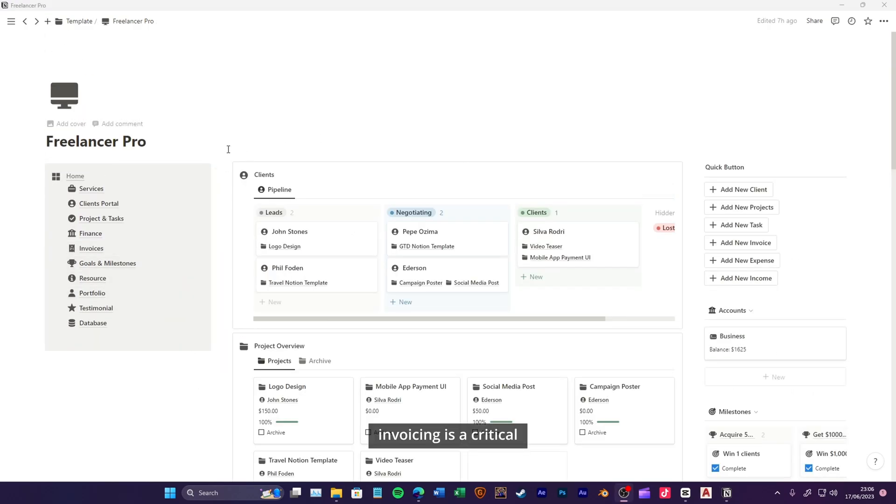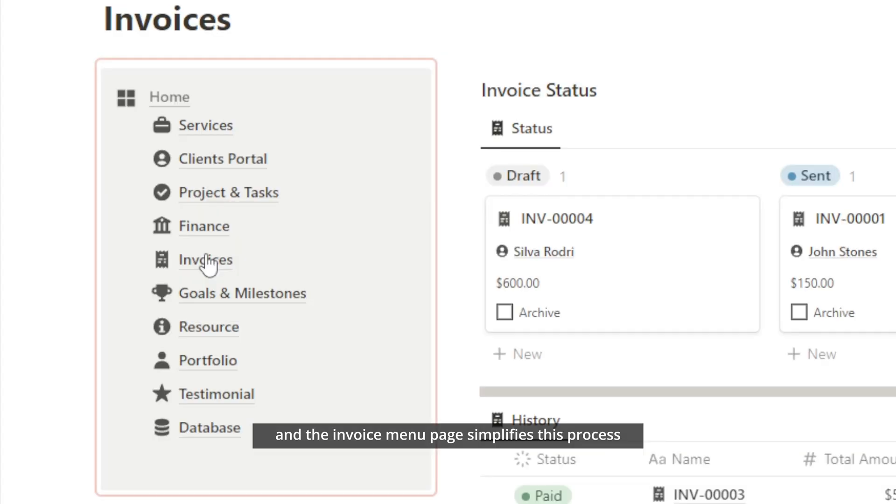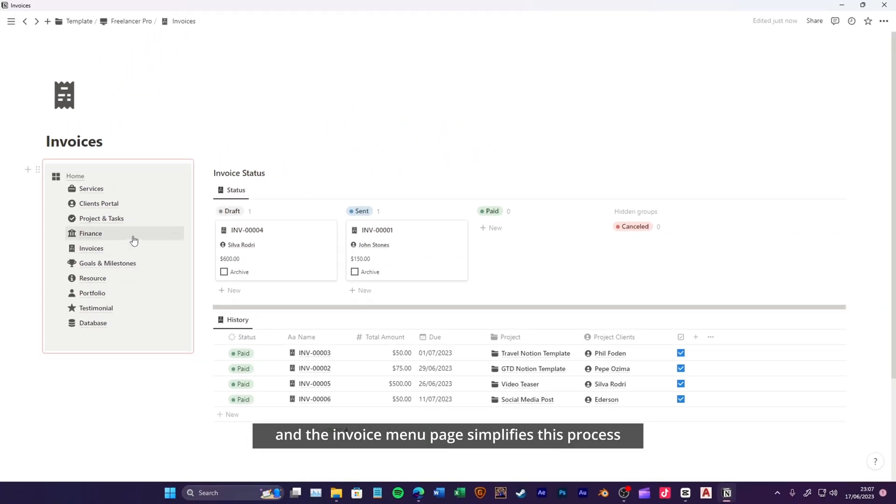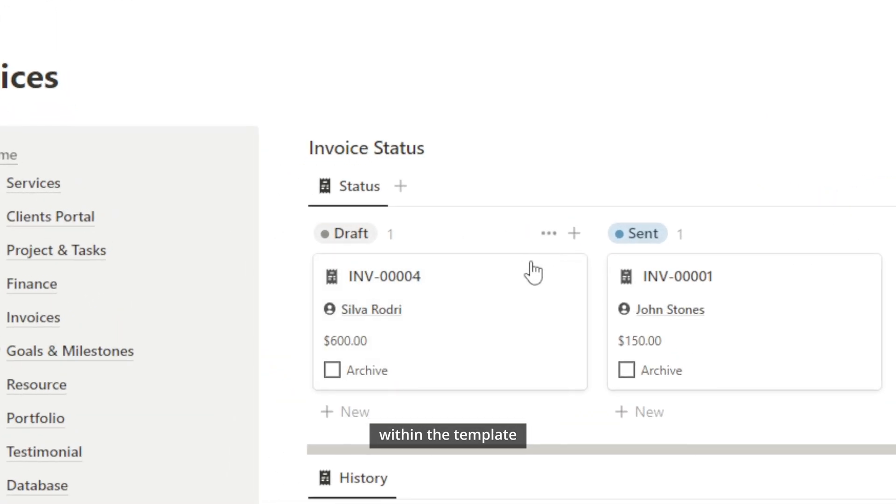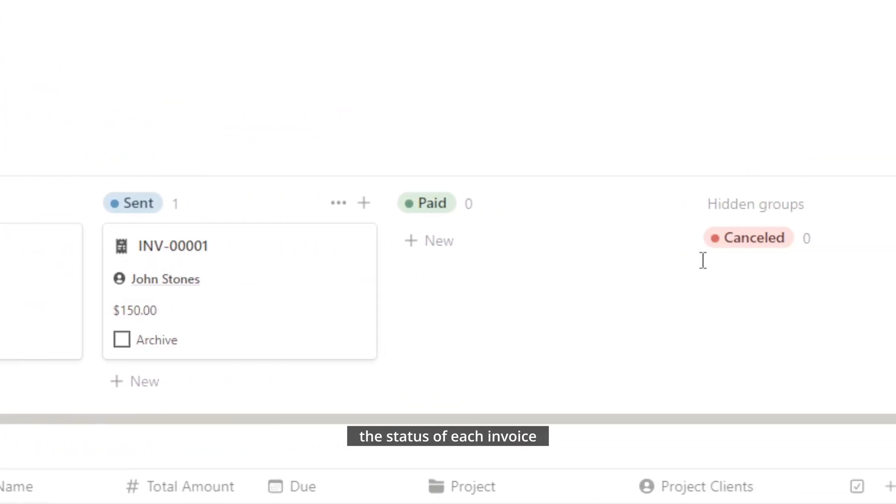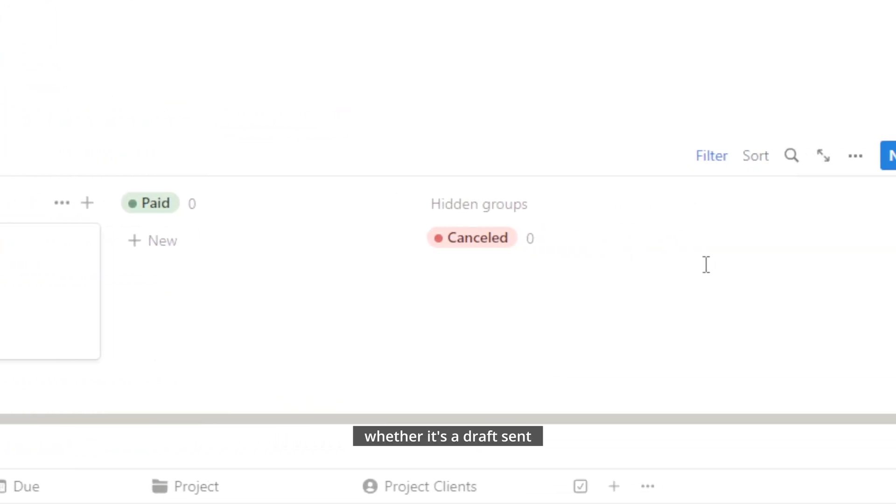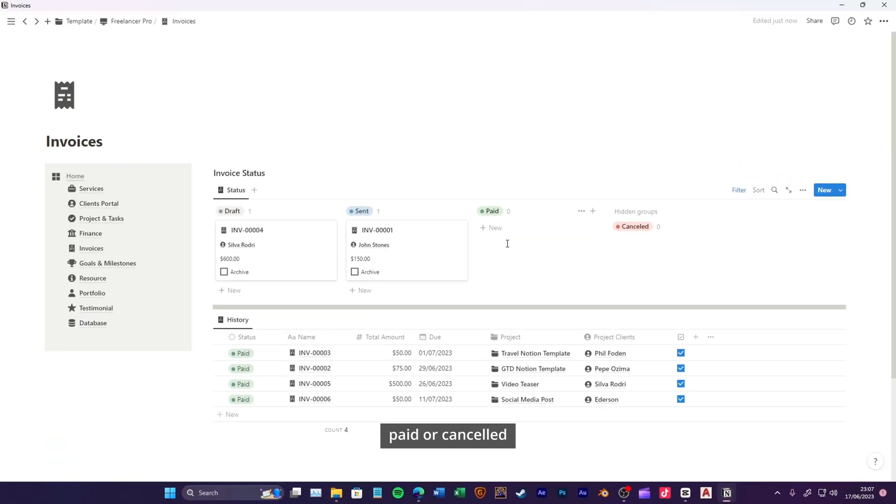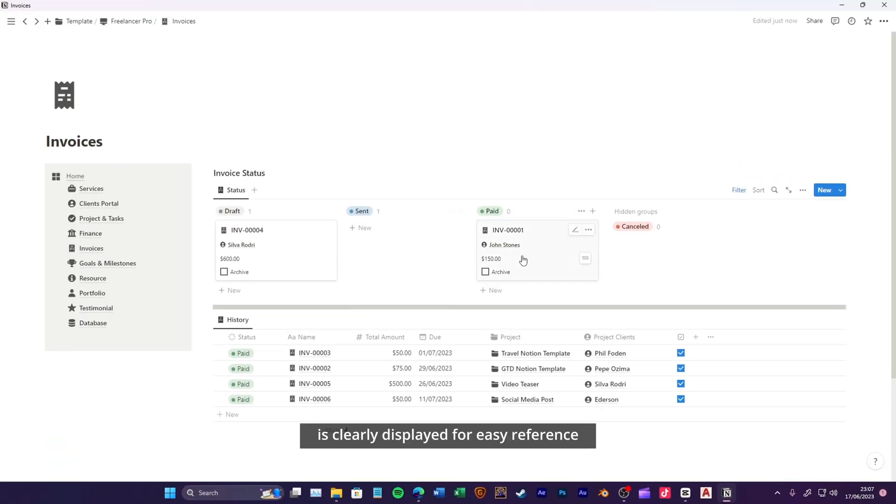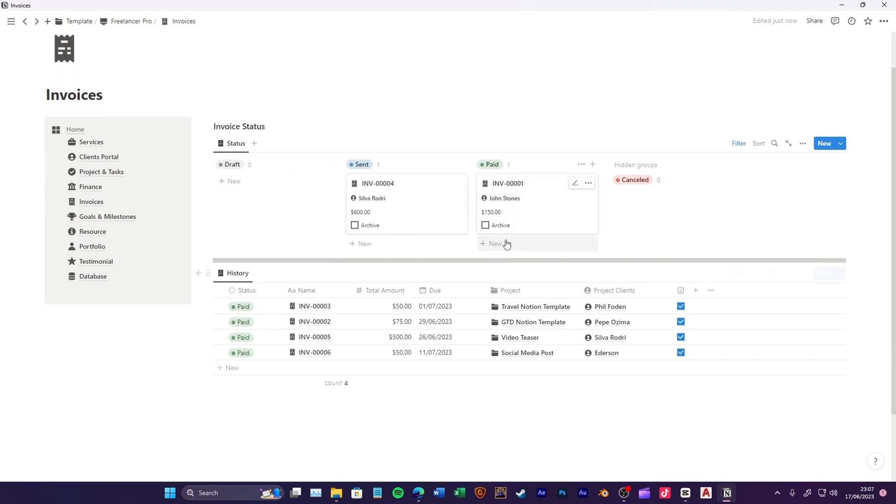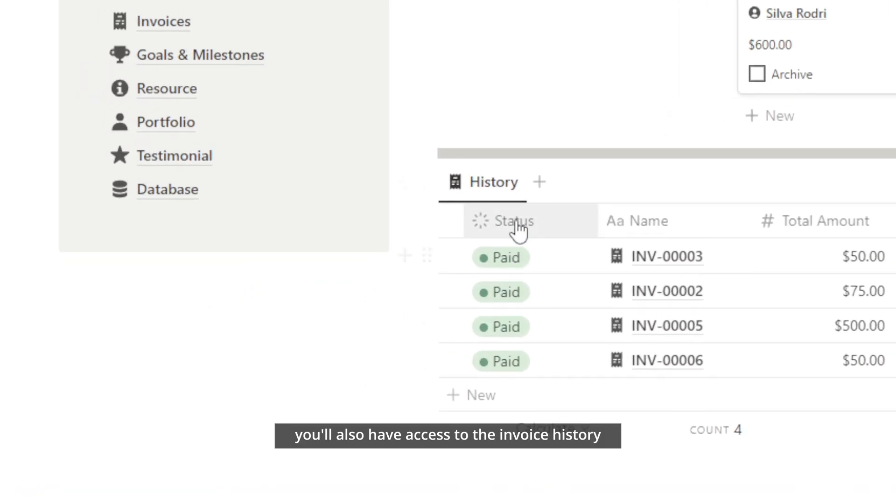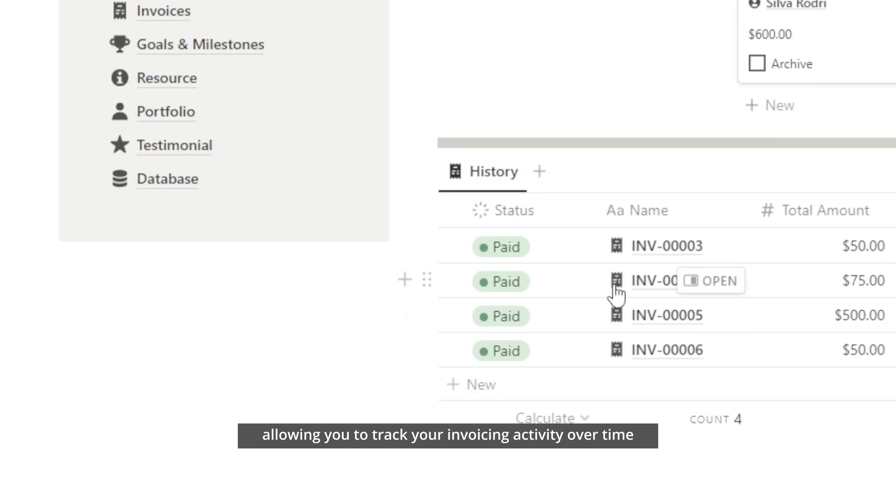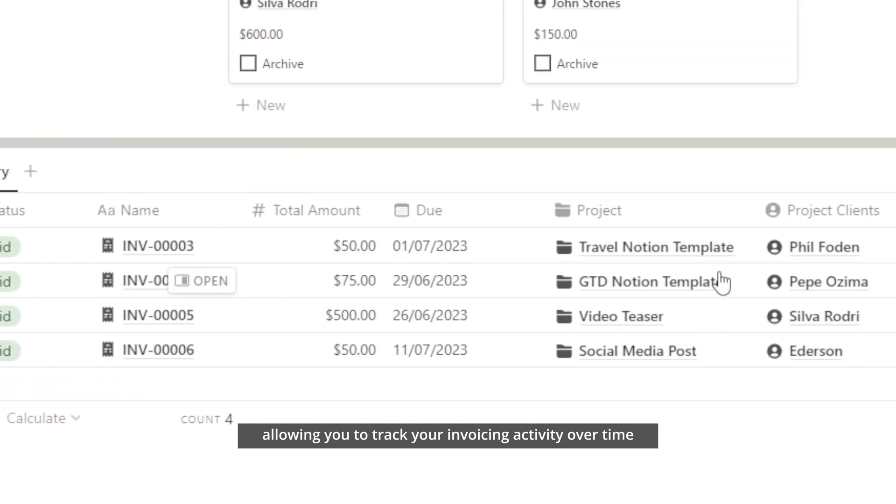Invoicing is a critical aspect of your freelance business, and the invoice menu page simplifies this process. You can easily create, track, and manage invoices within the template. The status of each invoice, whether it's a draft, sent, paid, or cancelled, is clearly displayed for easy reference. You'll also have access to the invoice history, allowing you to track your invoicing activity over time.